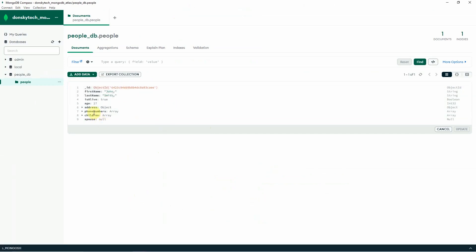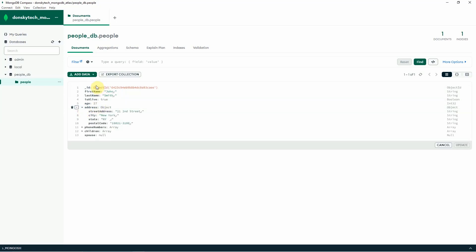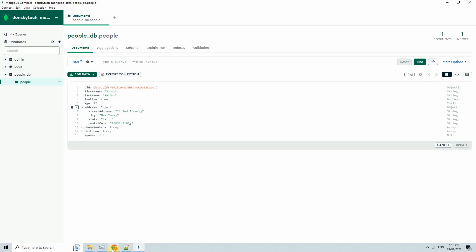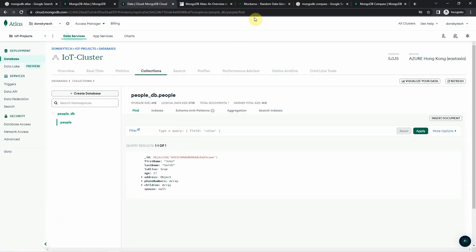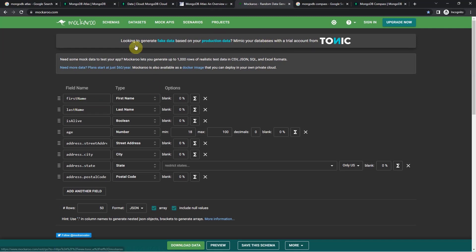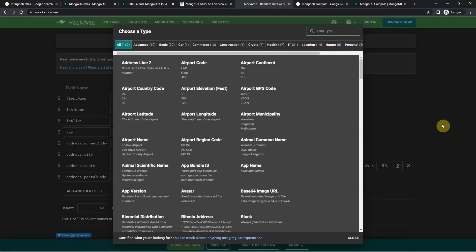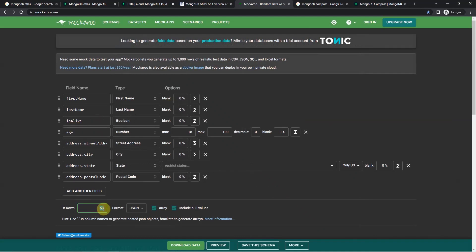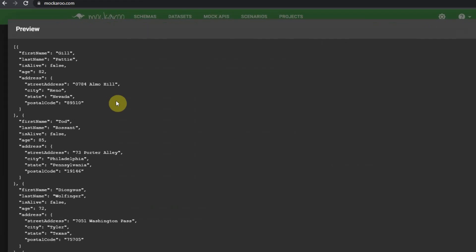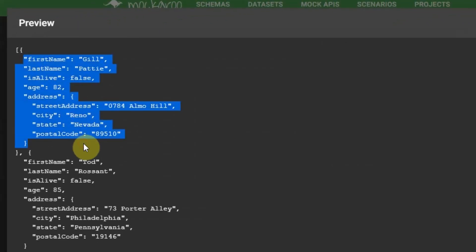In our case, I wanted to create test data that will mirror the data structure we have. What I'm using is a website called Mockaroo. Mockaroo is a site where you can create test data. For example, you can create fields like first name, where the type is also first name. You can add more fields and specify how many rows you want. I have populated first name, last name, and several other fields. If you click the Preview button, you will see that it has already created this test JSON file.